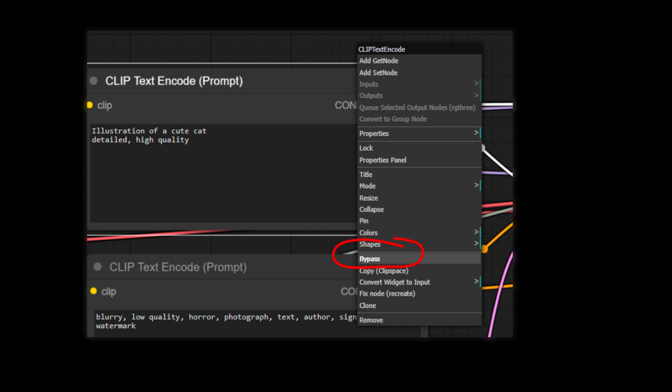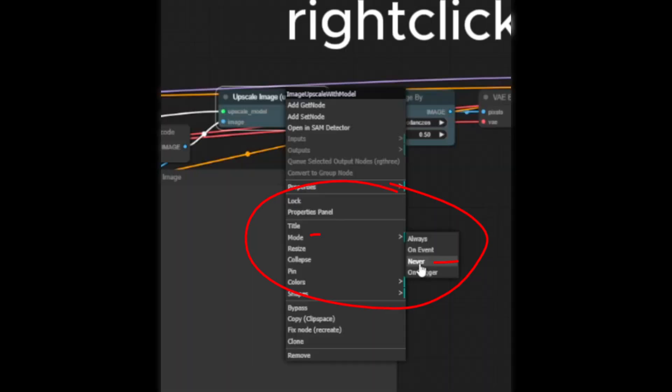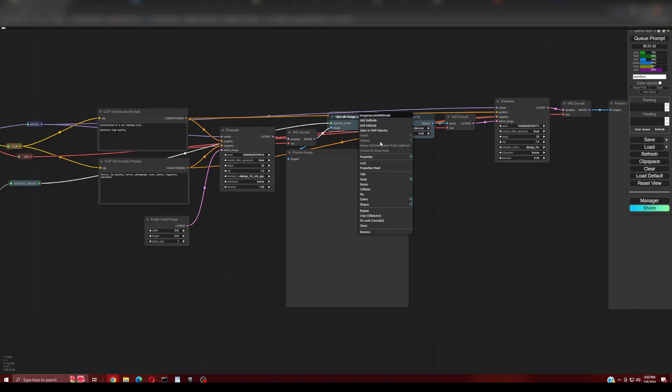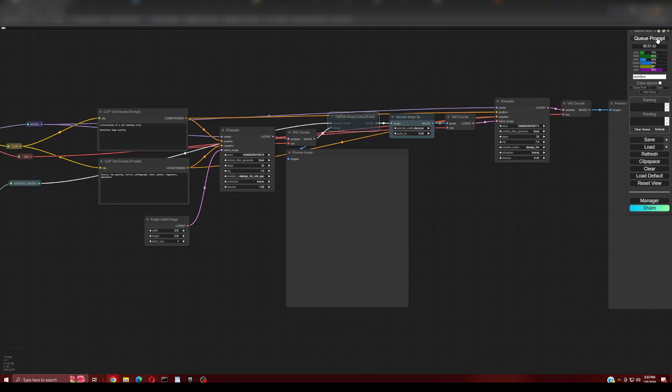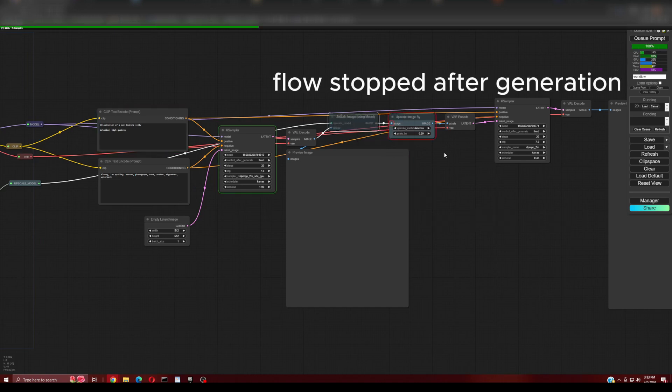Instead of bypass, we will use a different method to turn off the first node of the path you'd like to not run. We right-click on the first node that you do not wish to process and choose mode, and then never. This will effectively break the processing of that node and not go further along that path.